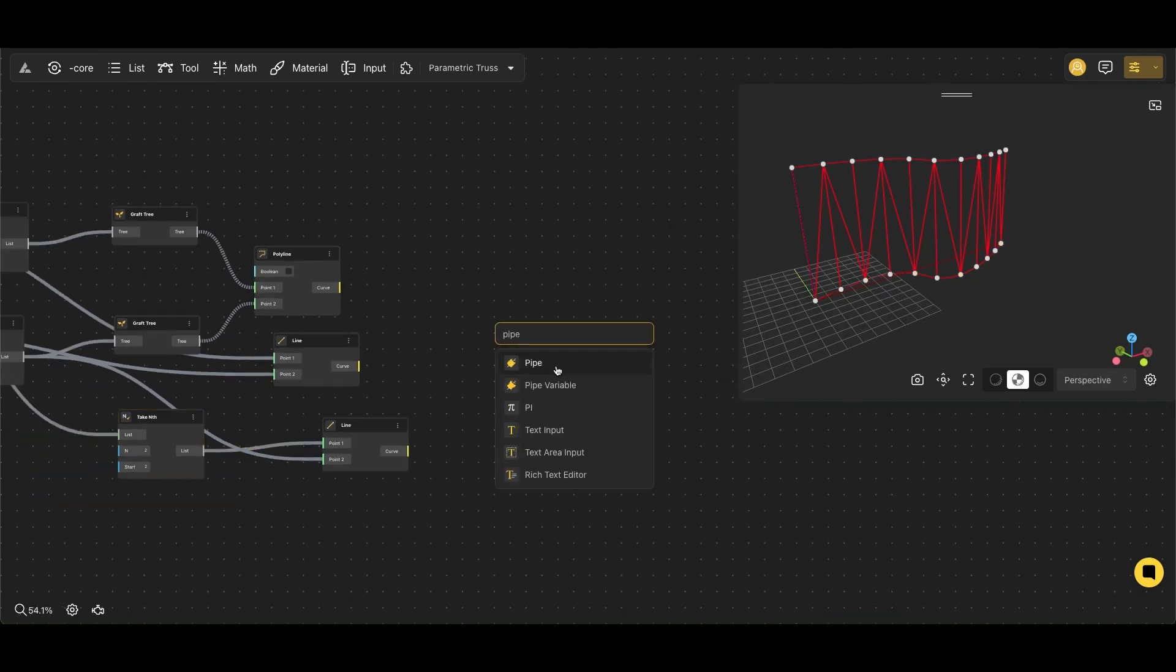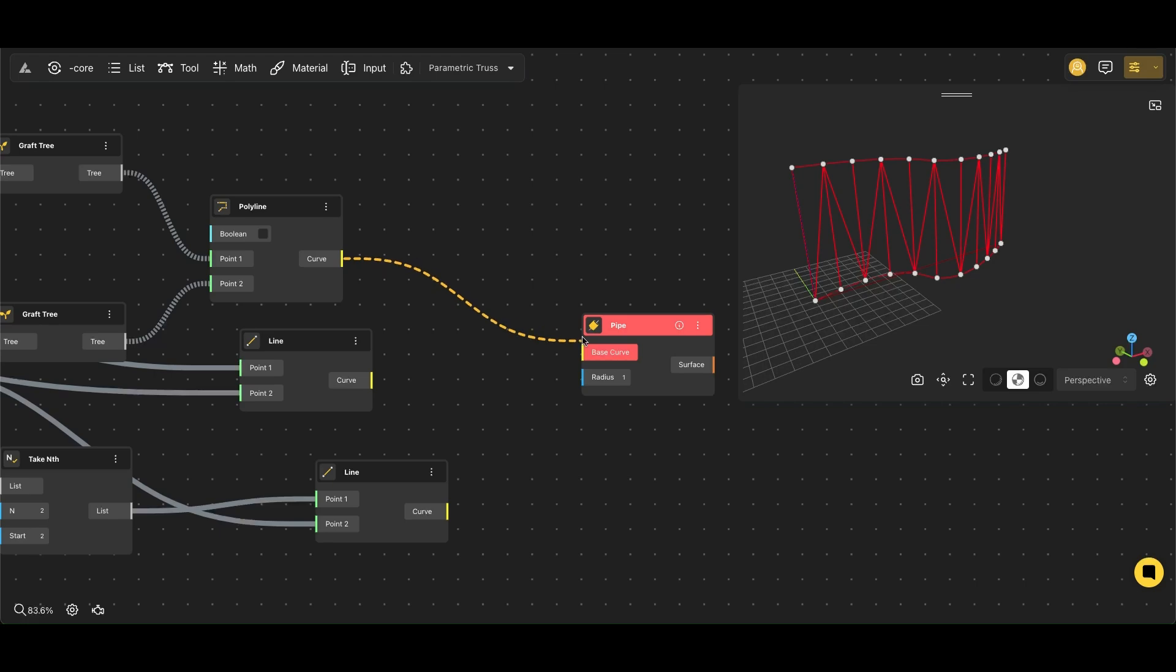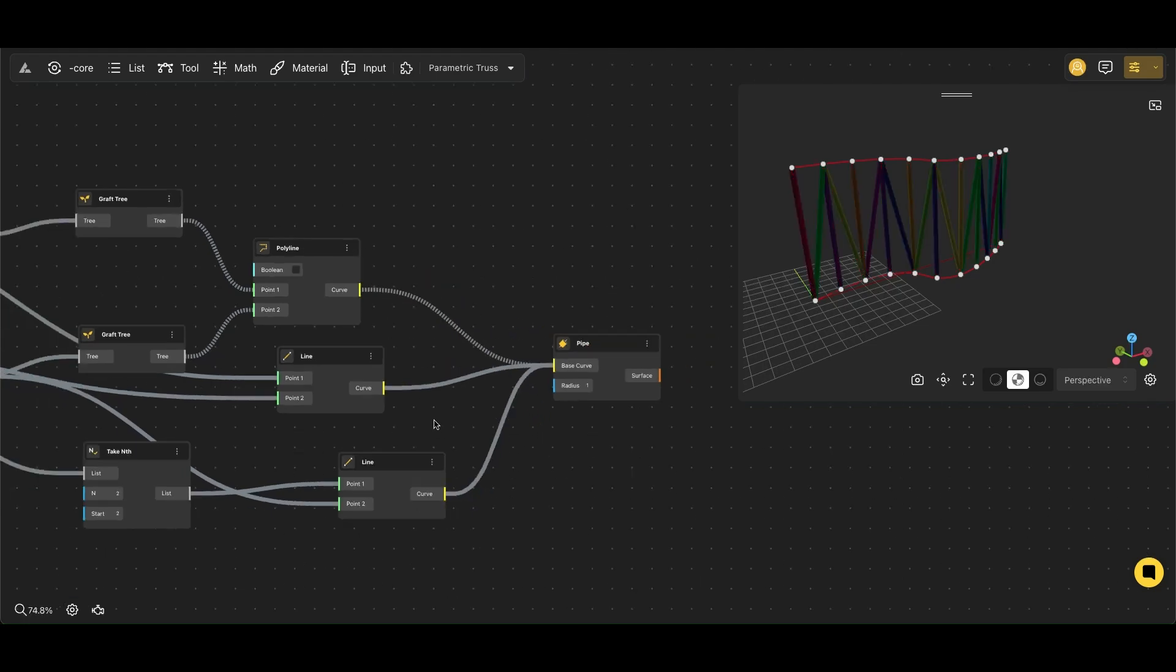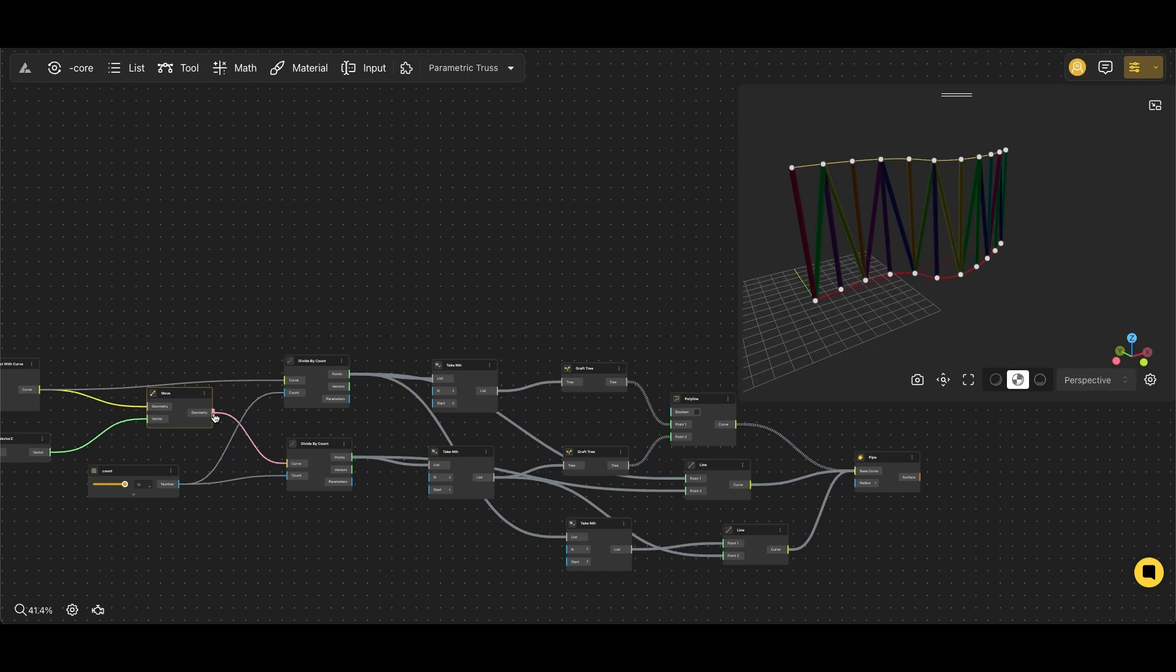Now we use the Pipe node. This node takes a curve as input and creates a 3D pipe shape. The radius of the circle determines the thickness of the resulting pipe.